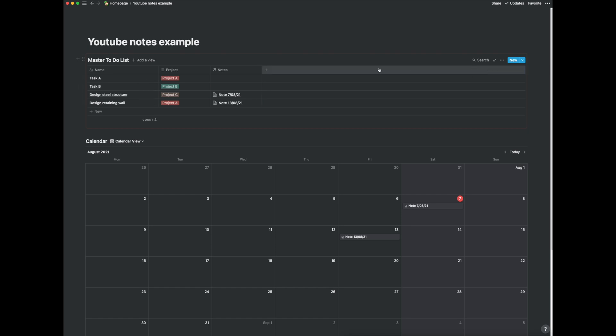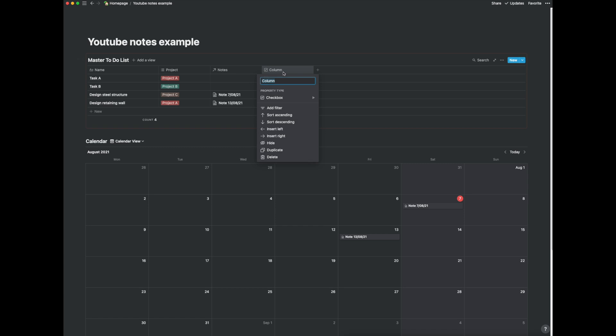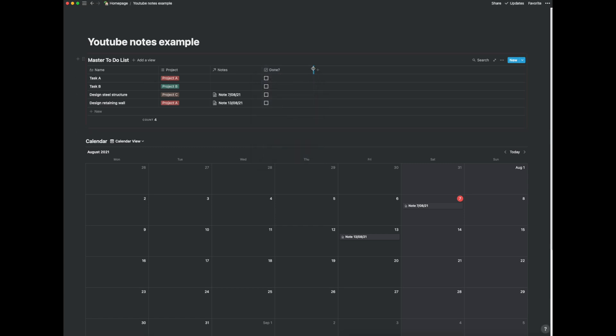That way when I go back to my main page master task list it's all been updated here. What I can do is I can also create a checklist. So checkbox here and just say done and basically I can once I've done it I can tick it off.